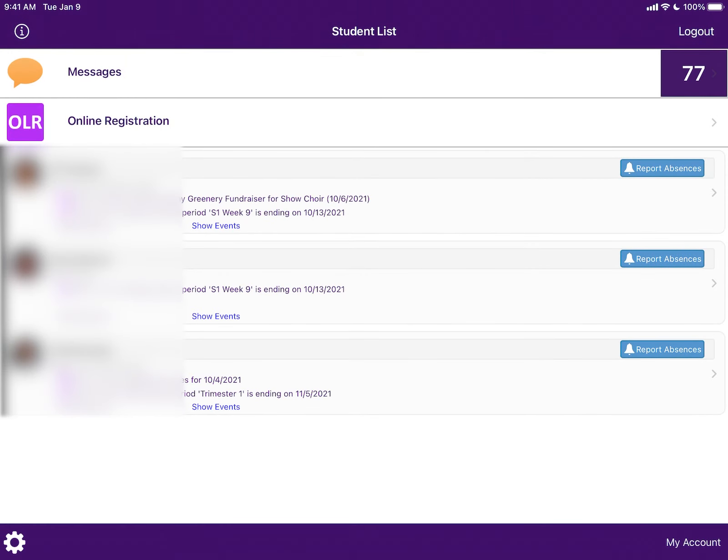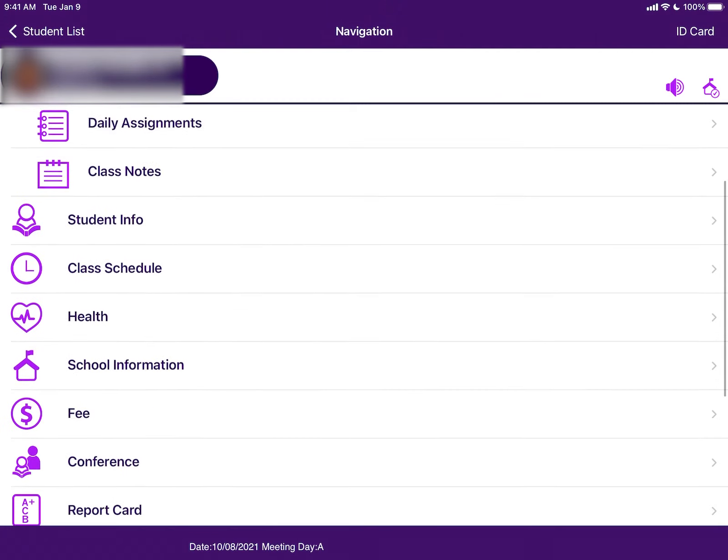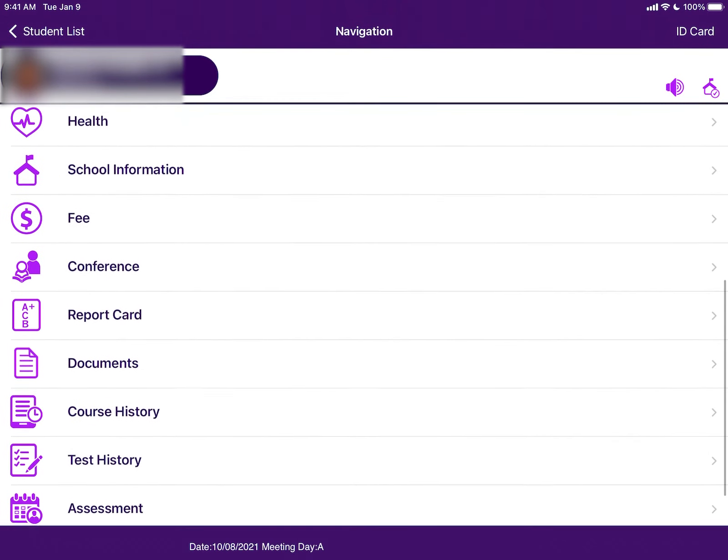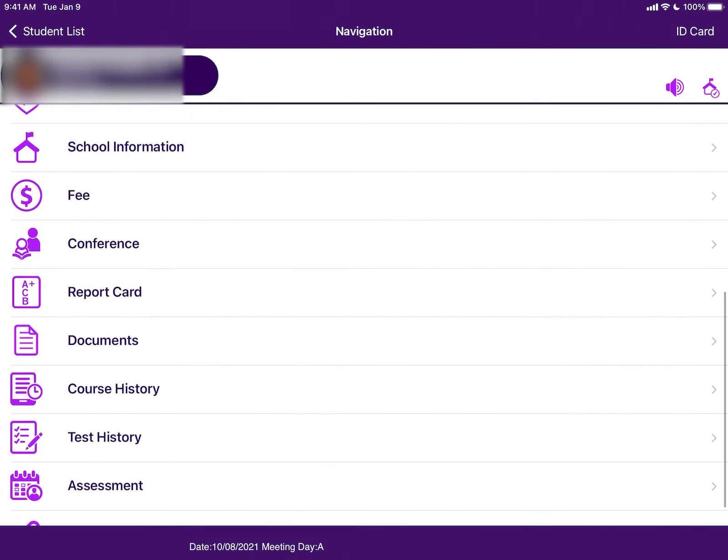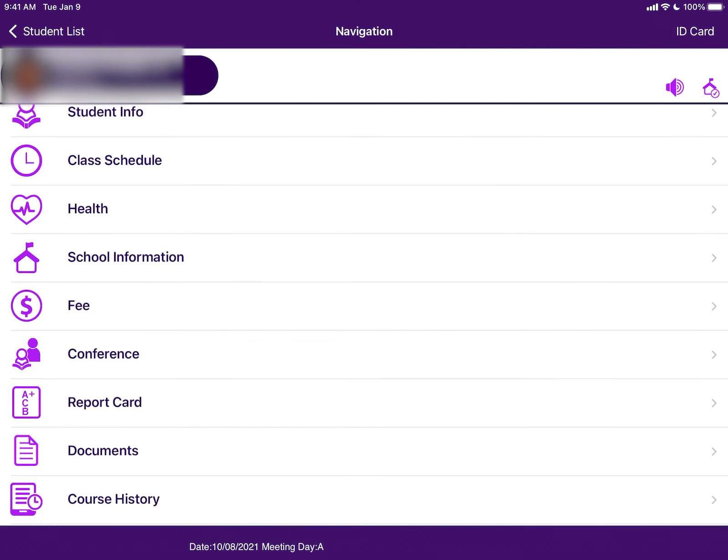There are many other features available, such as student fees. The best way to learn the app's features is exploring them on your own. As always, if you have any questions about ParentVue or your student, don't hesitate to call their school. Thank you.